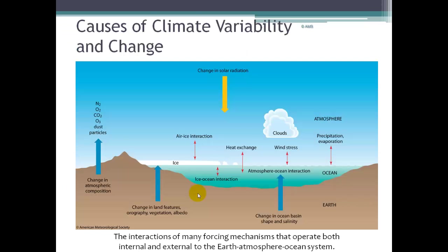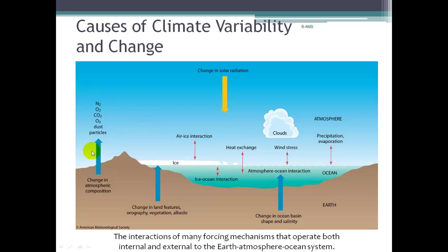Some of the causes of climate variability are shown in this picture with different interactions. Changes in land cover affect the albedo and vegetation, and all of these have effects on how that land interacts with the atmosphere. Changes in atmospheric composition from chemicals released through volcanic activity, outgassing, and dust particles also play a role. There's interaction between the air and the ice, between the ice and the ocean. All of these things change and affect the climate of the earth.